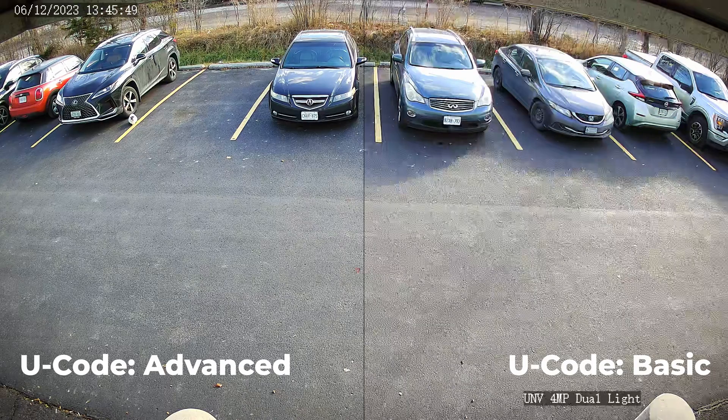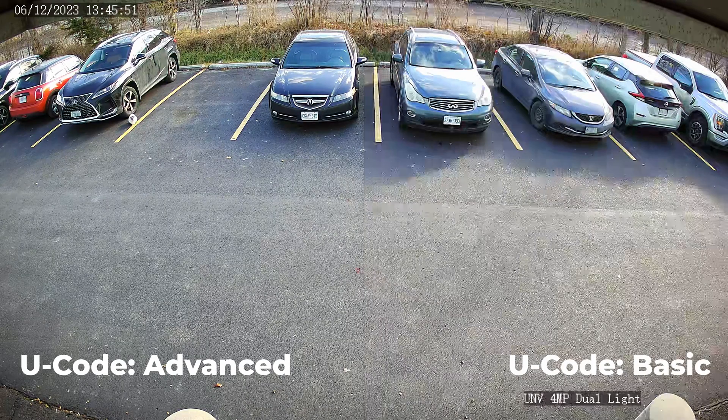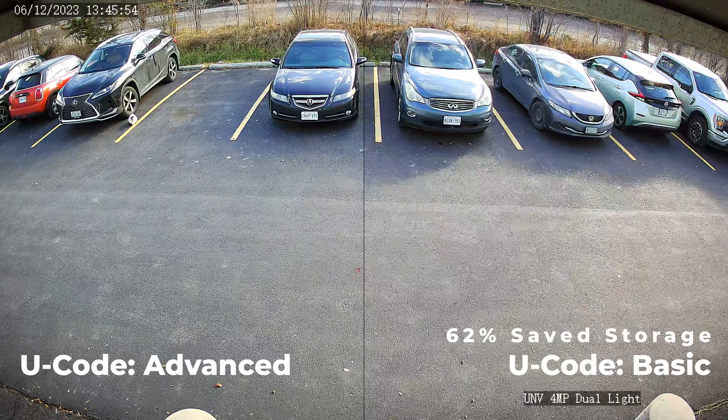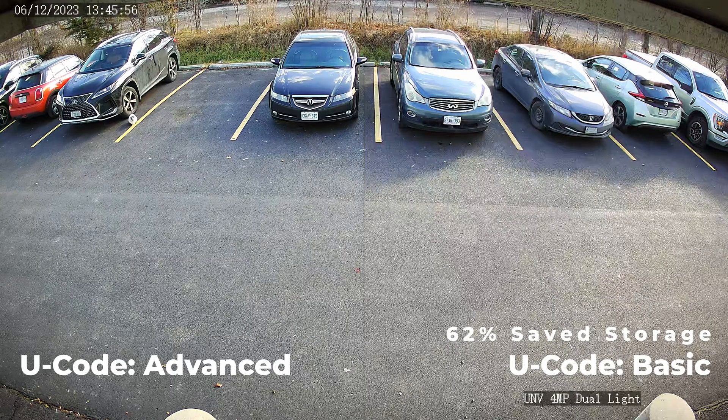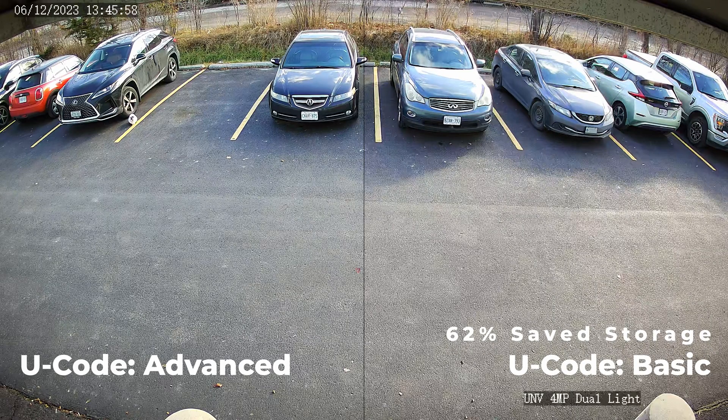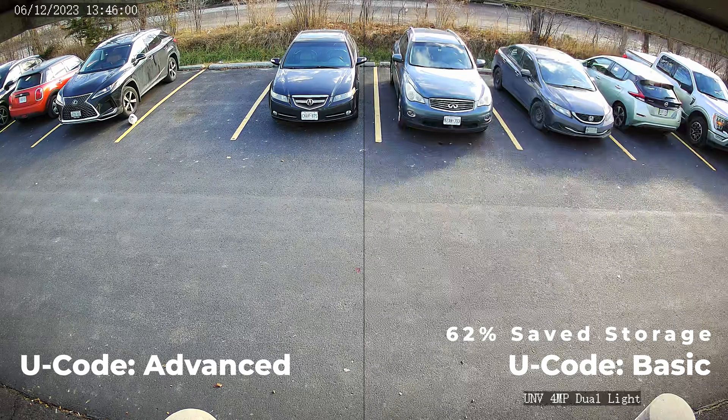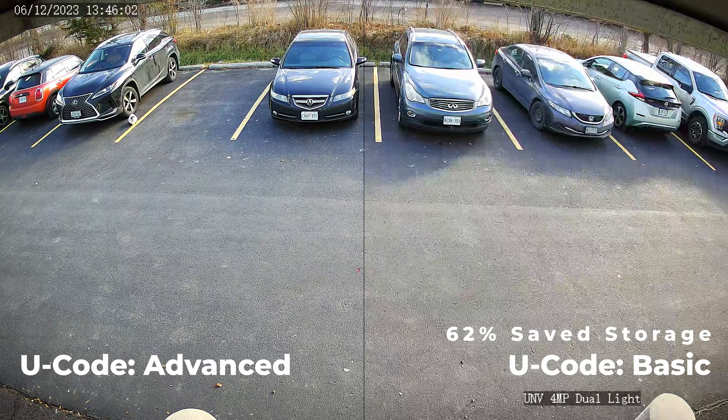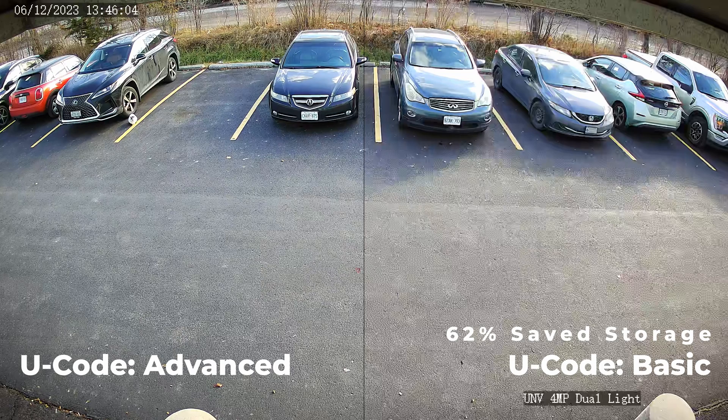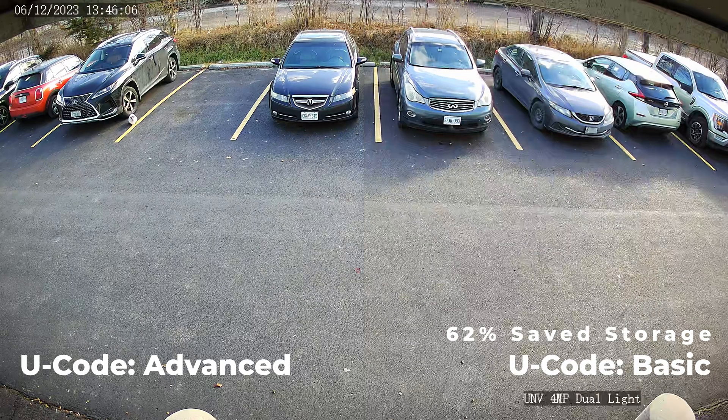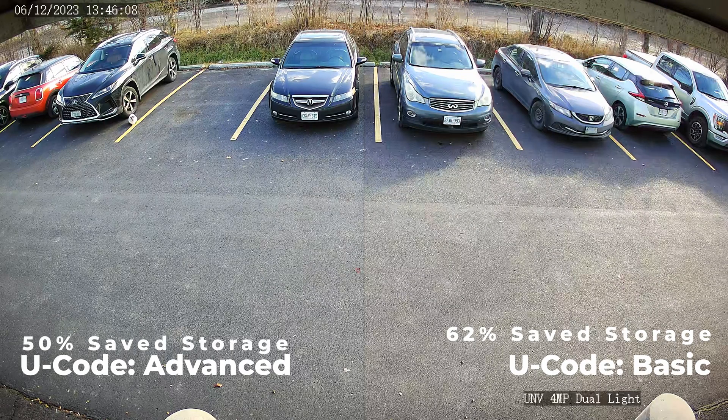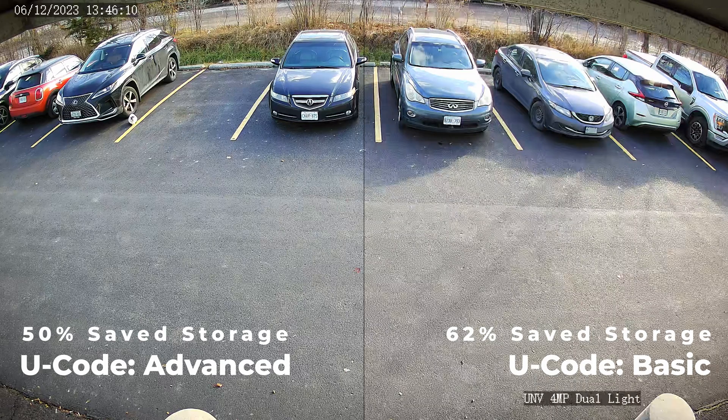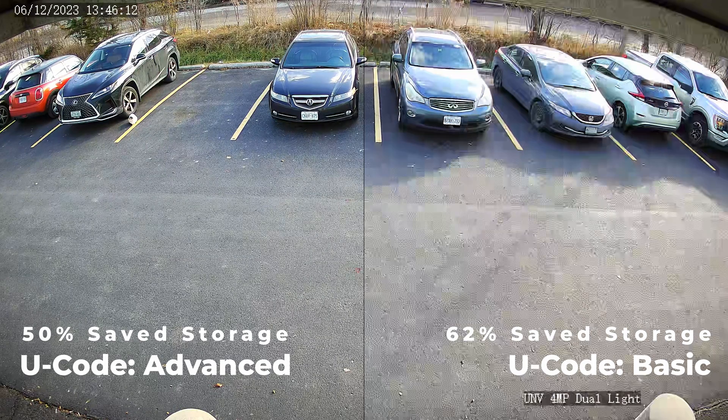Here's a quick comparison with u-code set to basic mode and advanced mode. On basic mode, we save 62% storage space compared to with u-code off. However, the image starts to look muddy, especially the road. With advanced u-code, we only save 50% storage space, but the image looks a lot better than with basic u-code.